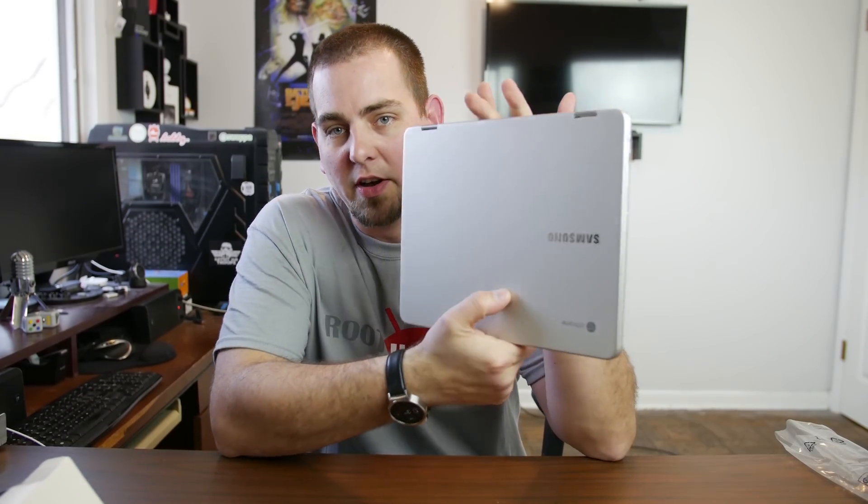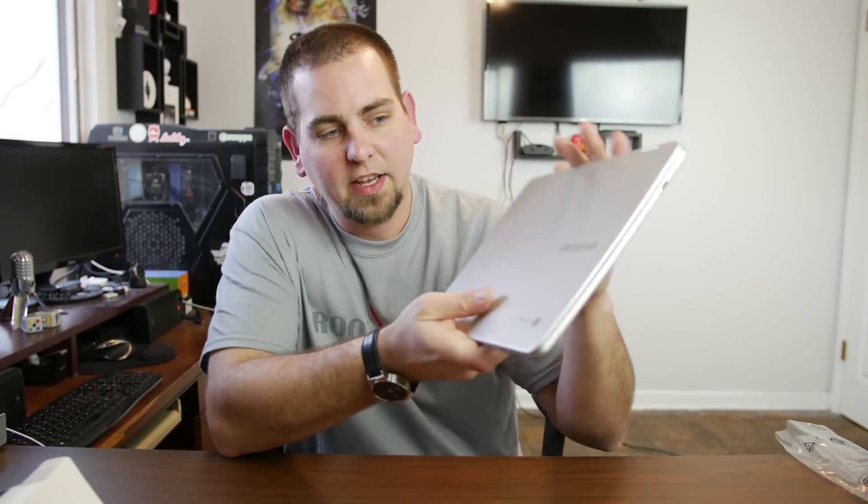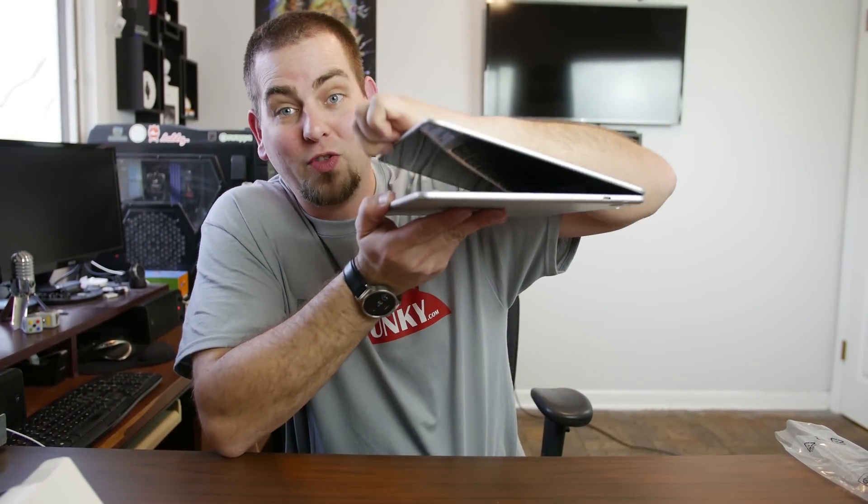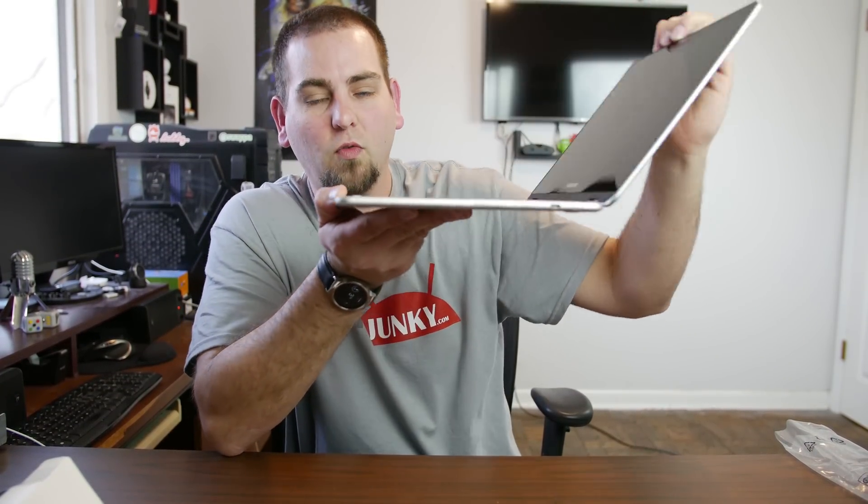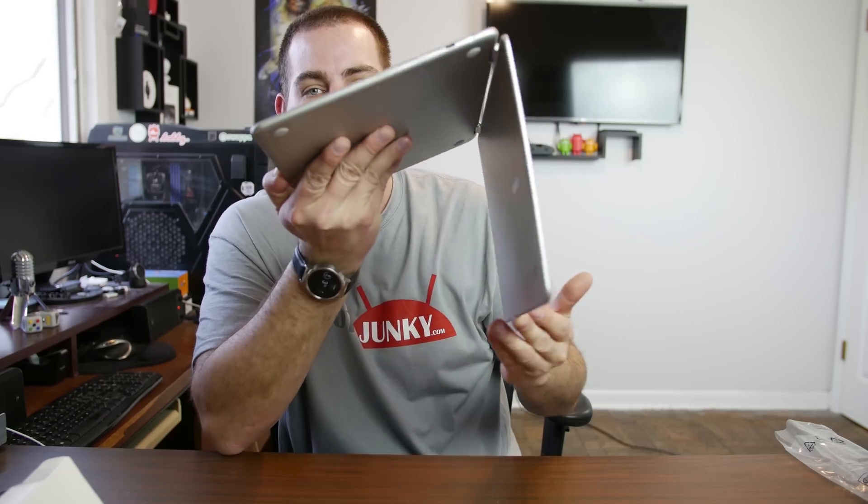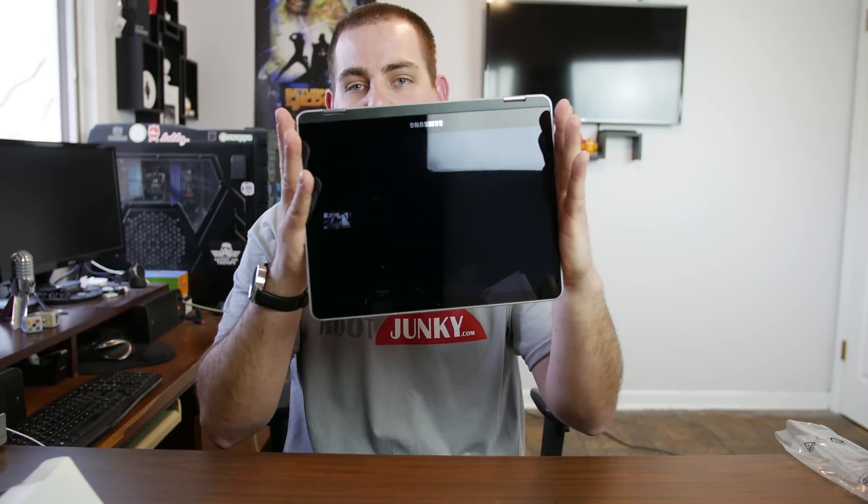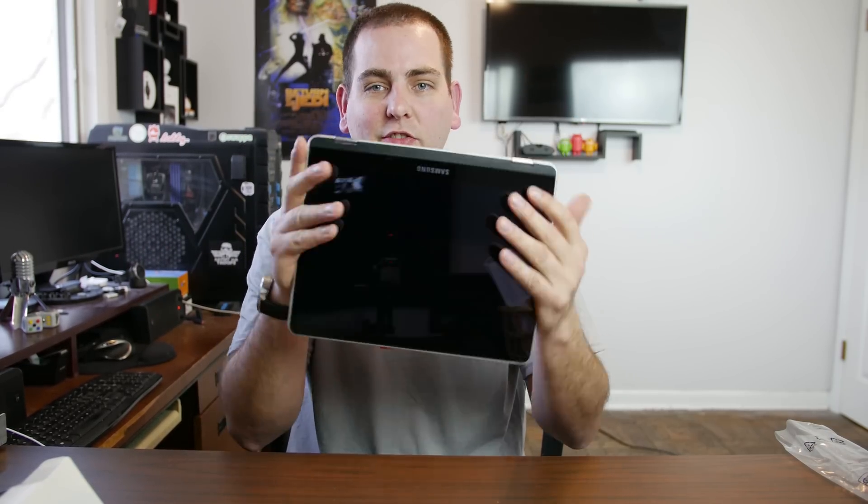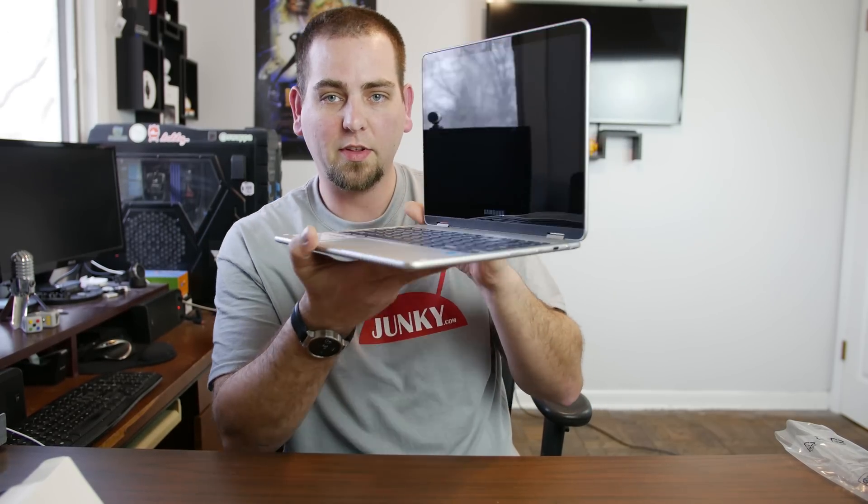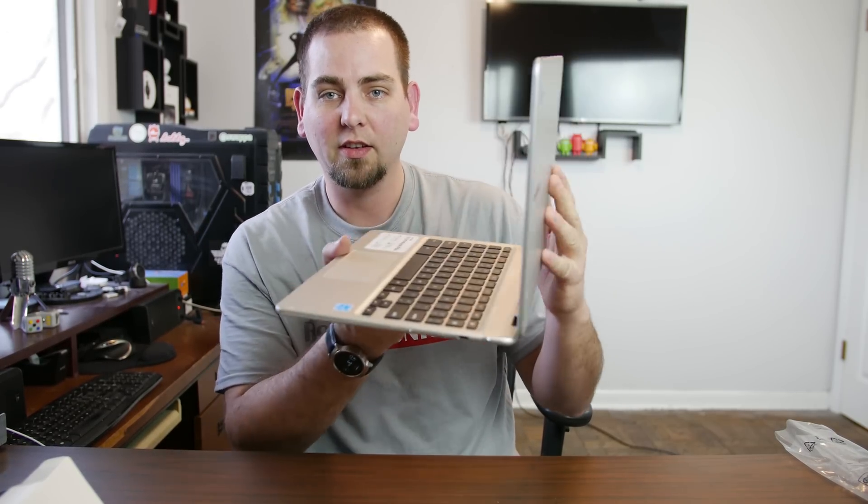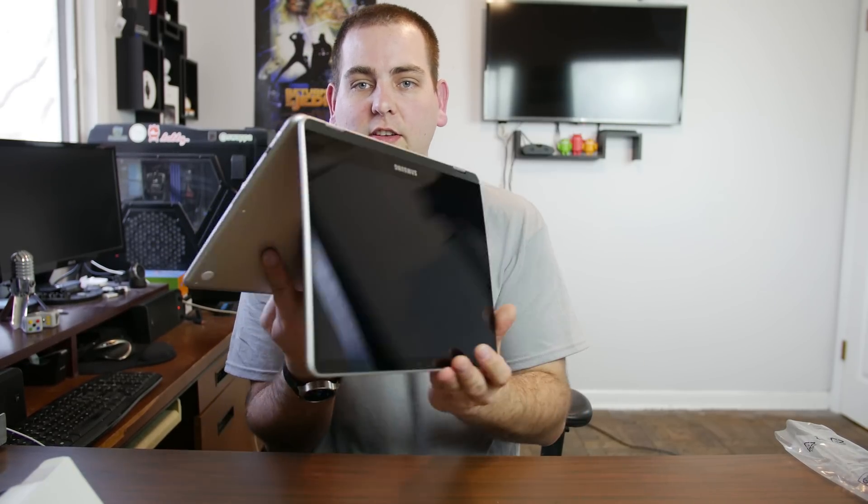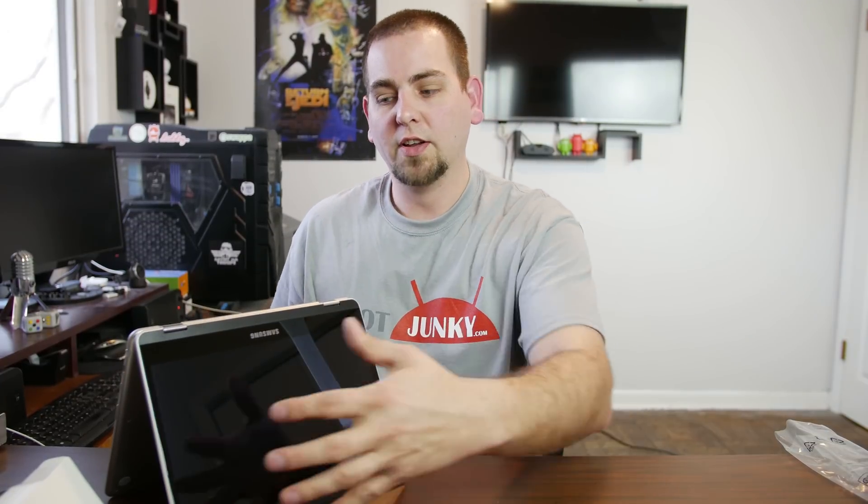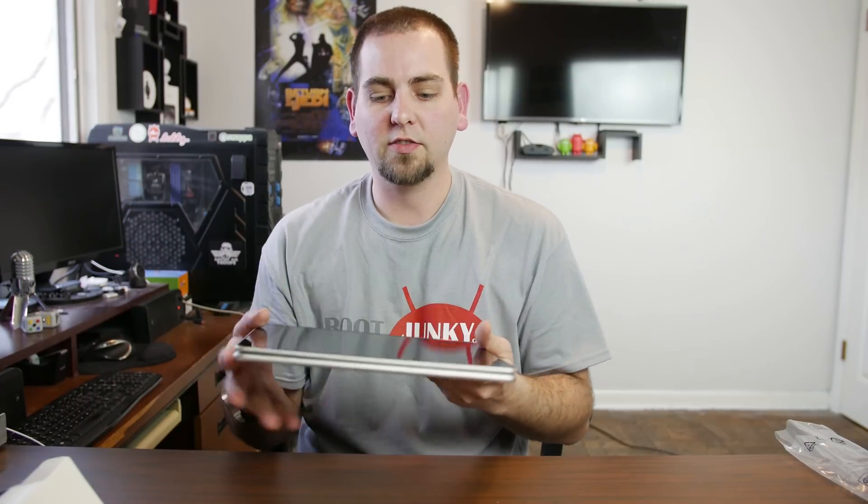So really the beauty of a device like this is the fact that it can do this. Whoa. Look at that. Boom. Check it out. Keyboard on the one side and screen on the other side. I mean obviously you can use it as a tablet like this. You can actually put it up like this. Set it down. Watch movies. You can use it like this.